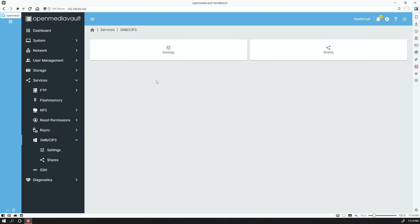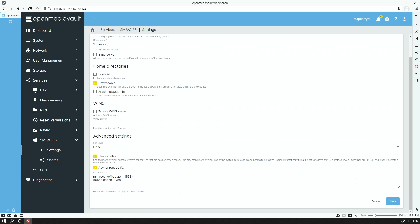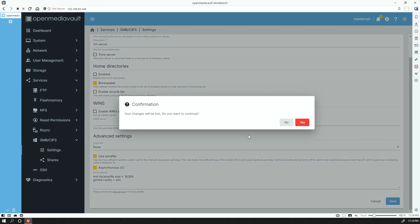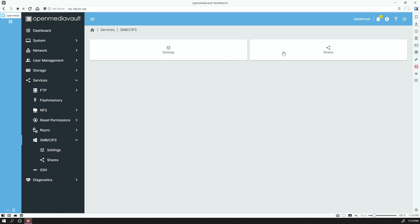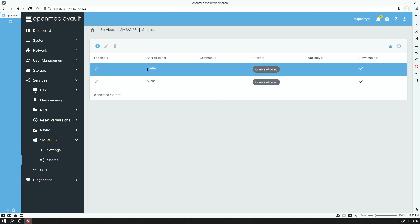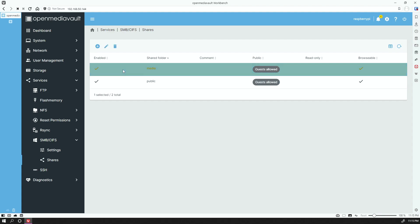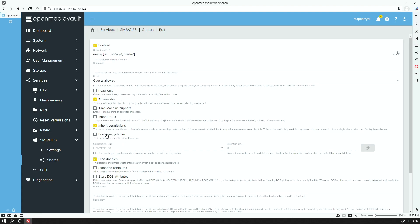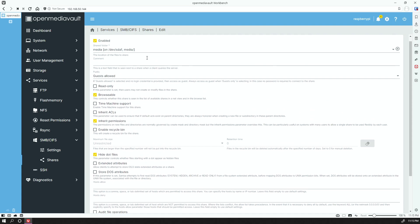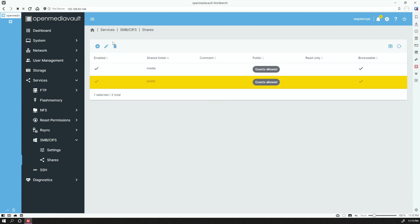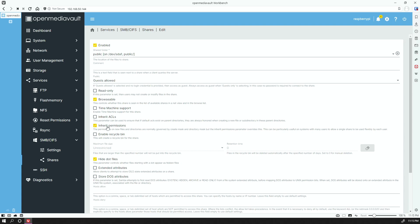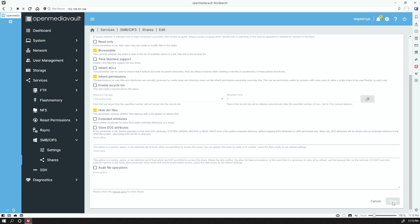We go into SMB and under the Settings, we have workgroup in here. When you go into Shares, I now have two folders, a Media folder and a Public folder. When you go into Media, I did not select Inherit Permissions initially, which is now selected. If I go back into Public and edit this one, it's the same thing here. They're both enabled—inherit permissions are on both.